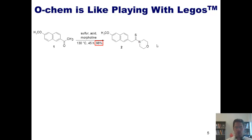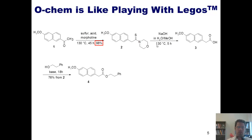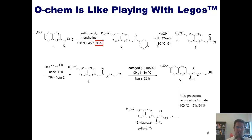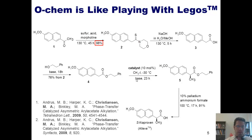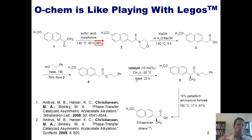With Molecule 2 now in our hands on large scale, we reacted it under these conditions to convert it into Molecule 3. Compound 3 was then converted to Molecule 4, and 4 was converted to 5 using a special catalyst. Finally, at the very end, Molecule 5 was converted into S-naproxen, more commonly known as the pharmaceutical drug Aleve. Here are two publication references for the work that we did on this project. We organic chemists are the people charged with the responsibility of making, or synthesizing, molecules which often are medicines.